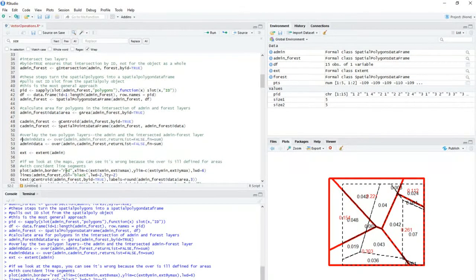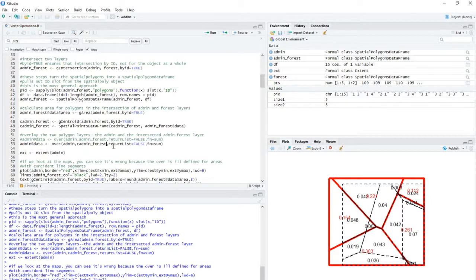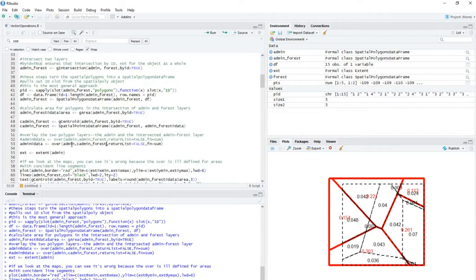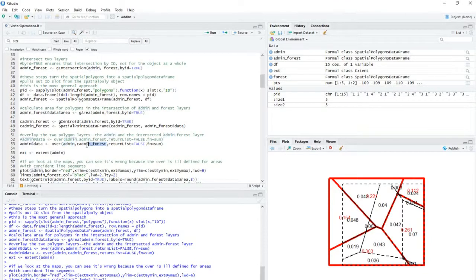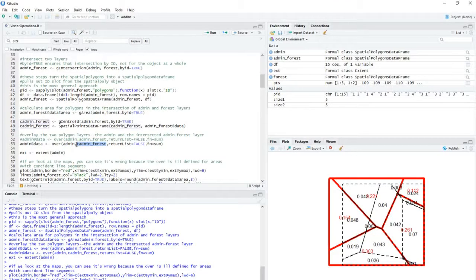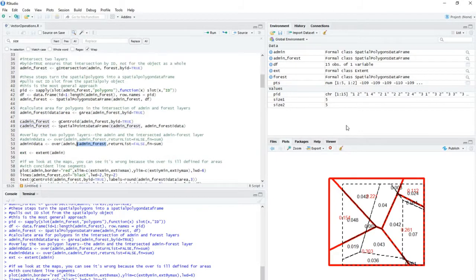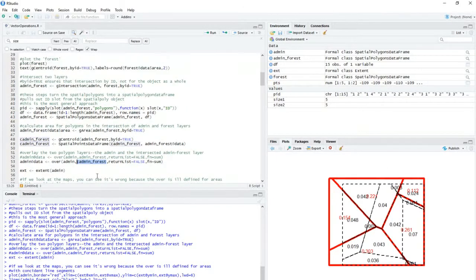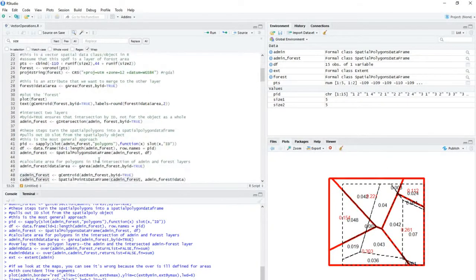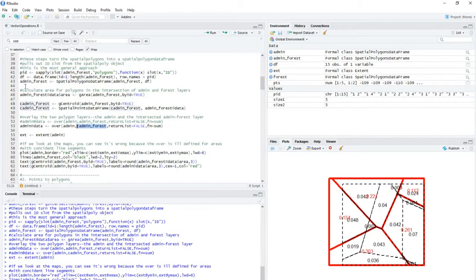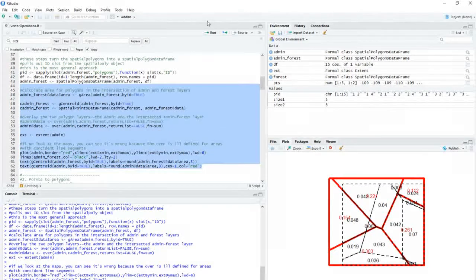And what this is going to do is basically the same work, but instead of the spatial overlay being of two polygon layers, one is going to be the same polygon layer, that admin layer, and the other one's going to be centroids of that intersected layer. And this is going to ensure that the calculations are actually accurate. So if we run this again, we'll go back to this point here and we'll run it all again.